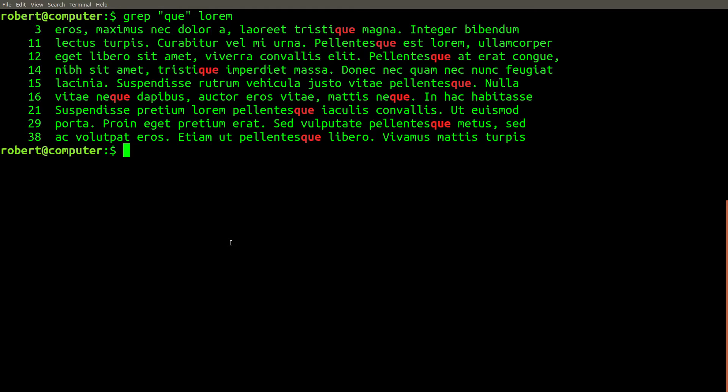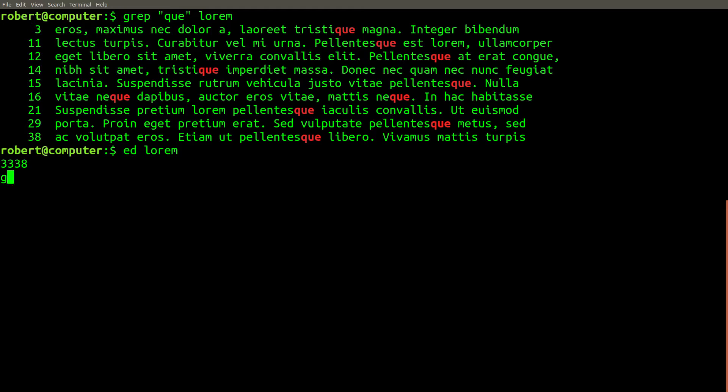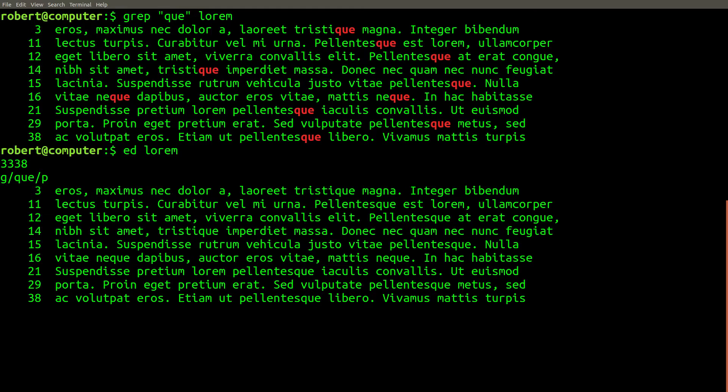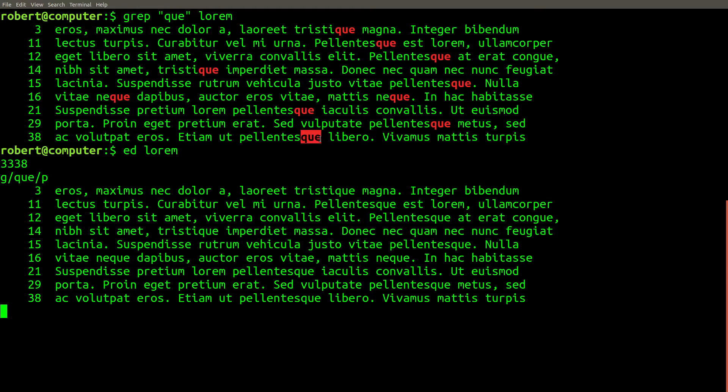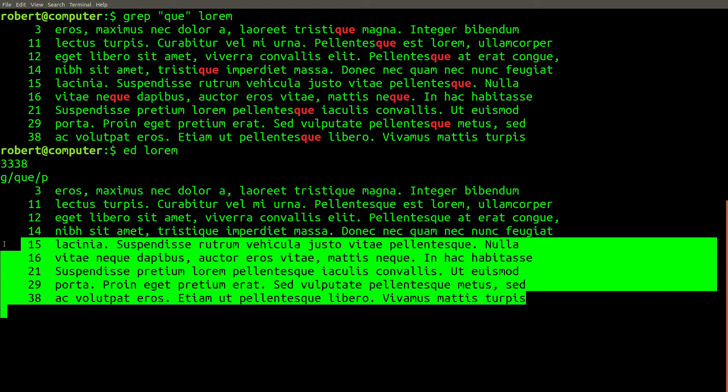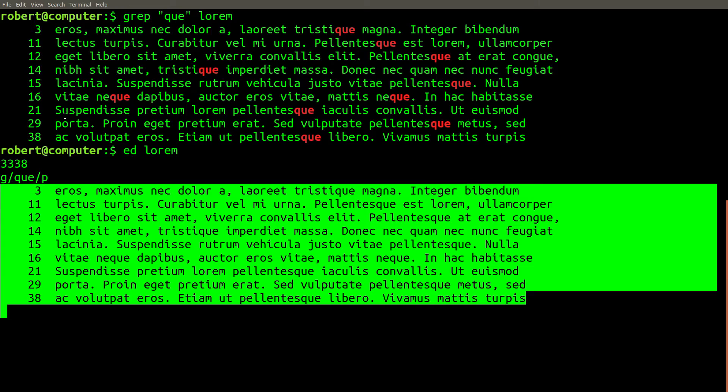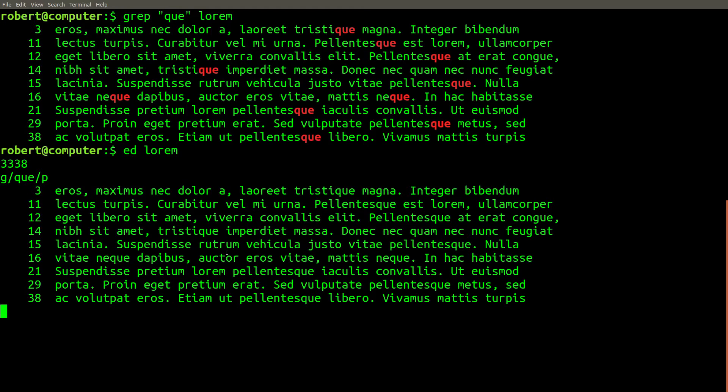Now there's another way we can do this with the ed editor. If I first type g for global, slash for search, and then q-u-e for what I want to search for, slash and then p for print, you can see I get the exact same thing. Ed doesn't add the color highlighting, but otherwise this is the identical output that we get from grep.